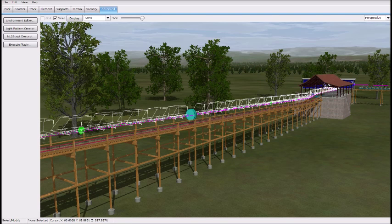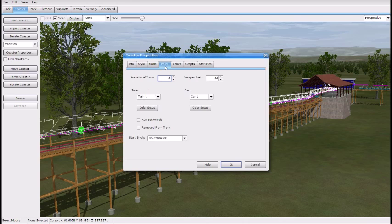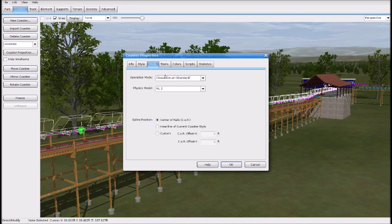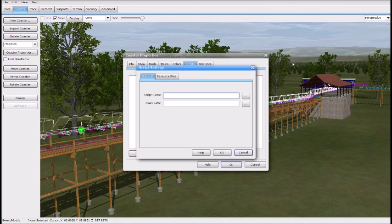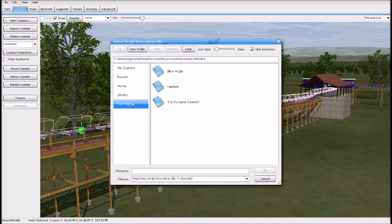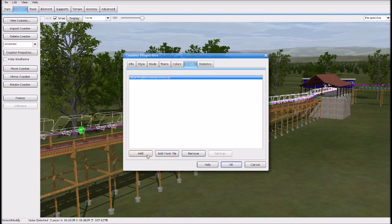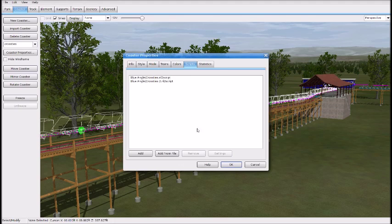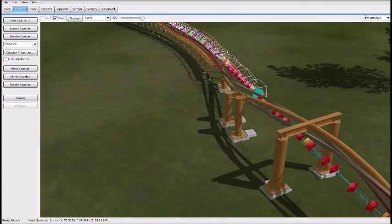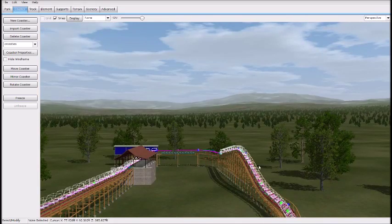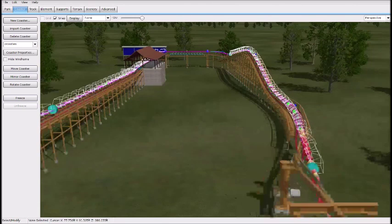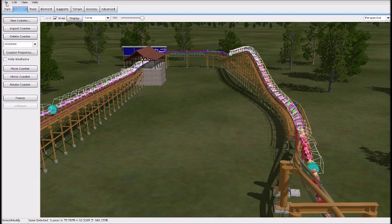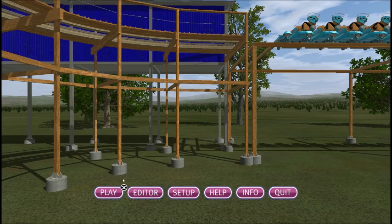Save it. Then go to your Cross Ties coaster and go to Mode and say 'Scripted.' Go to Scripts, click 'Add from File,' go to Park Base, you'll see Cross Ties — add from file, then Cross Ties 2. Now you have your two script files there. You'd keep doing this for 3, 4, and so on. Go to your coaster and say 'Hide Wireframe,' save your game, and hopefully we will have cross ties.